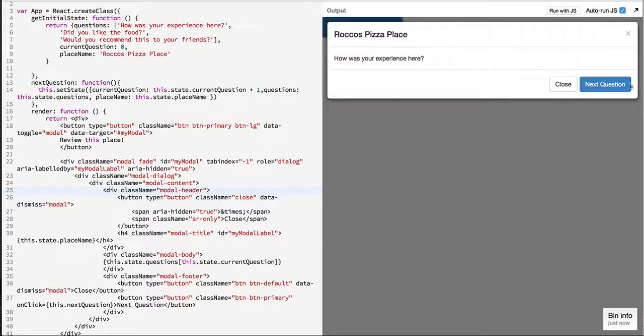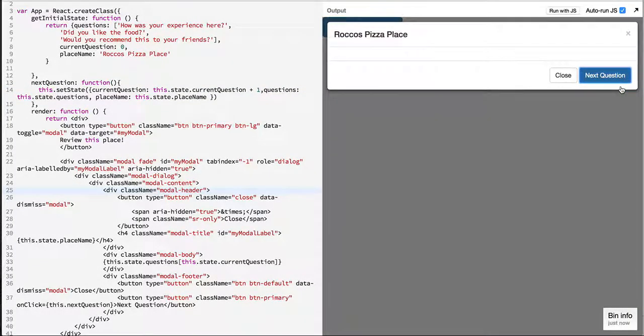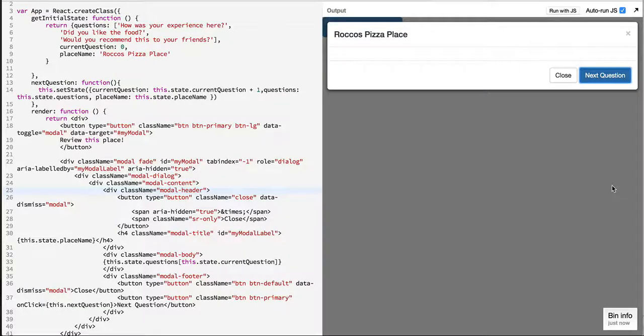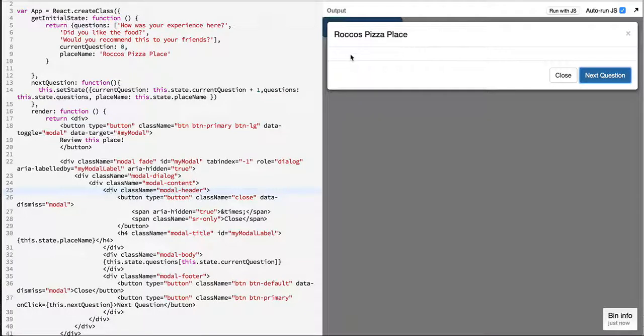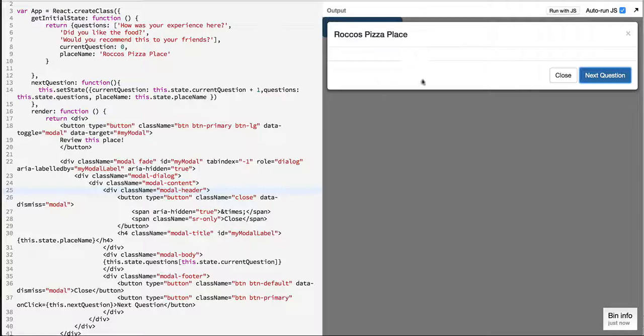So if you see if I do next question it will loop through all the questions. Now the problem is when it reaches the final question I want to just say thank you for reviewing this place instead of displaying this blank value over here.